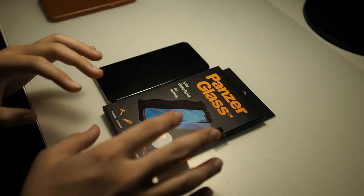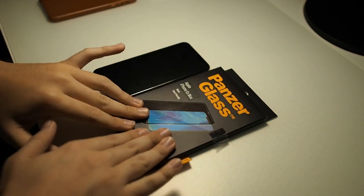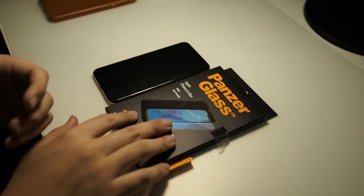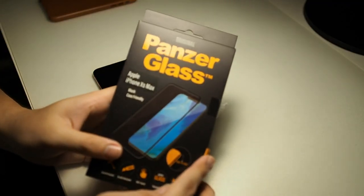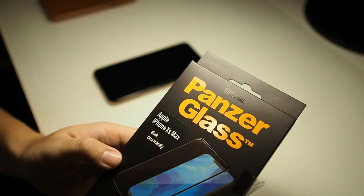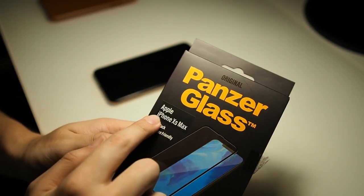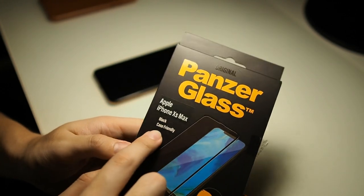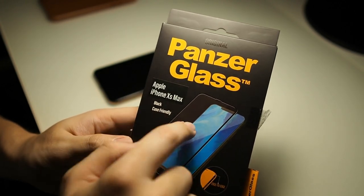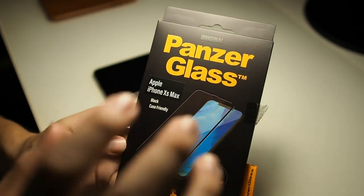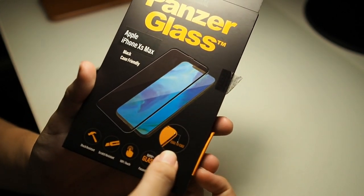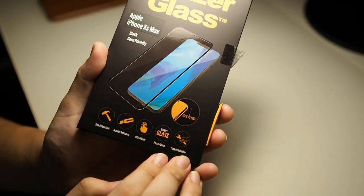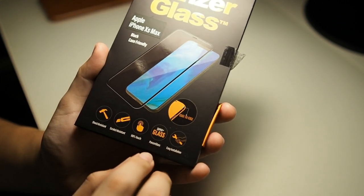Okay so now we're going to install this screen protector on my iPhone XS Max right here. But before we begin let me just go through with you the features. So you can see PanzerGlass branding right here. You can see Apple iPhone XS Max and it's black - black means the rim of the screen protector is actually black. And you can see this edge to edge design, easy installation. I can say that their screen protectors are really easy to install.